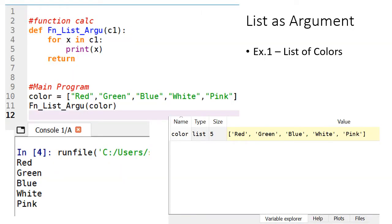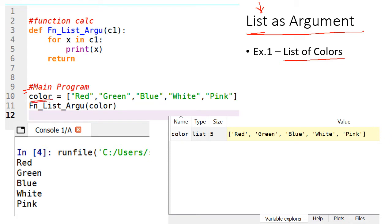The first program is list as argument — a very simple program. In the function argument, I am going to pass a list as argument. I am having a list of colors. In the main program I am having a variable which is a list containing the colors: red, green, blue, white and pink. The data type is list and the size of the list is 5. We can see these values in the variable explorer — I am using Spyder. We can see the name of the list, type, size, and the value also.